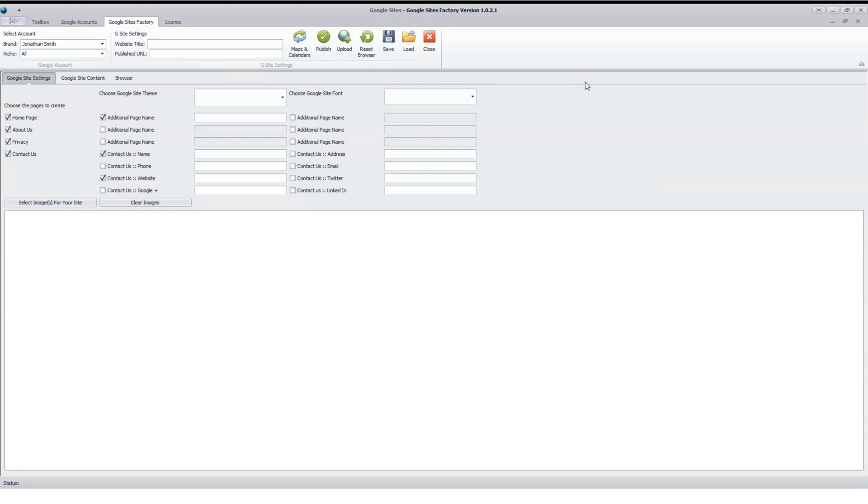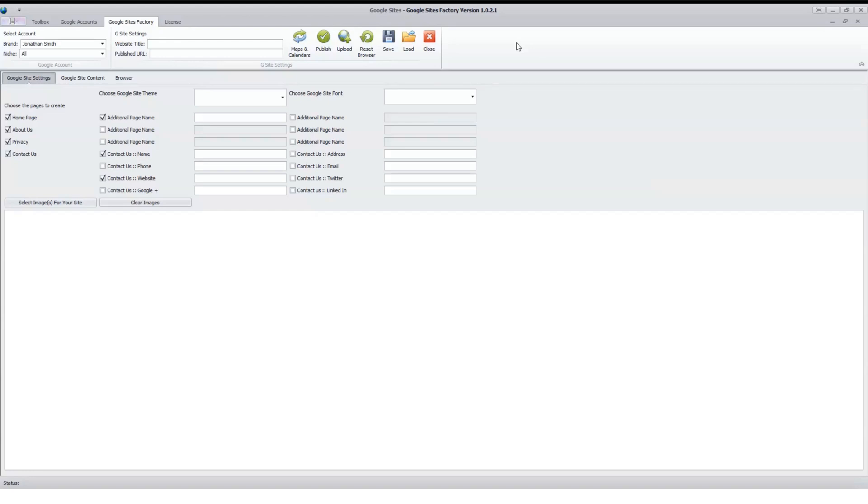The one additional thing I really need to mention is this is going to be the Google Site Builder that's set up for when Google actually has their API. We're actually in line and waiting for when they release the API for the Google Sites. We will be one of the first people to have it in this Google Site Builder. There will be additional changes at that time to make any improvements we can get with the API, which will make this a lightning fast Google Sites builder. Thank you for watching Google Sites Factory review.